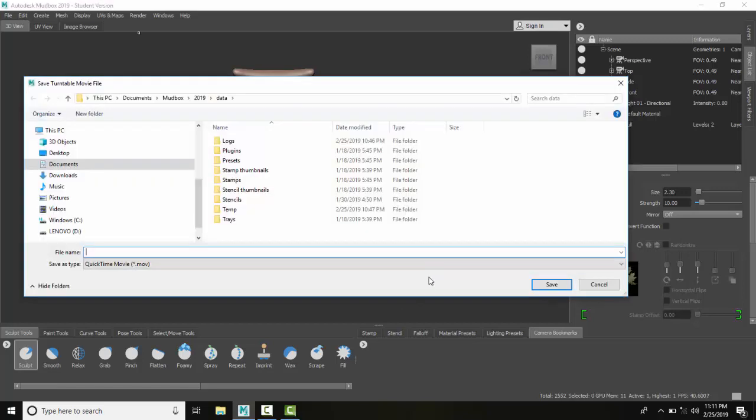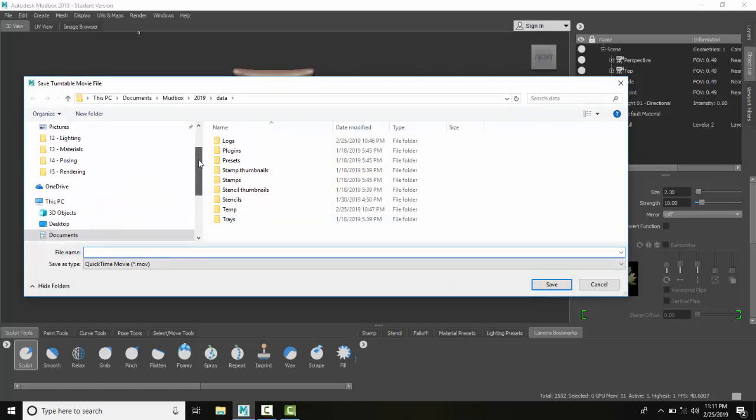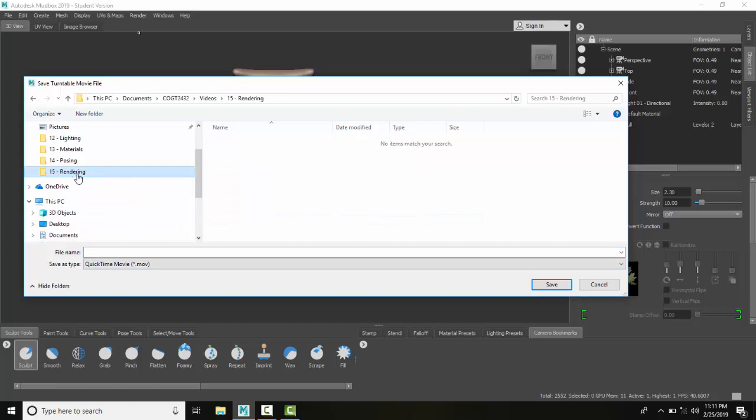It'll ask me for a name. I'm going to come out here and place this under my rendering folder, and I'm going to call this turntable. I'm going to hit save, so I pick the folder and the file name.